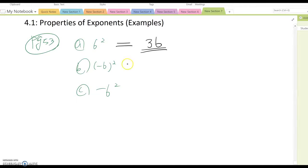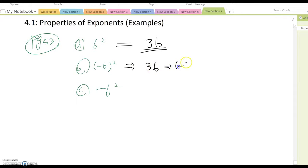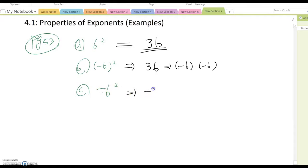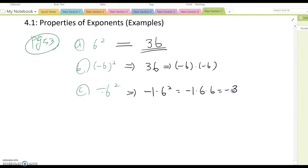For part b, the answer is also 36, because this is negative six times negative six. But for part c, the negative is outside, so you rewrite it as negative one times six squared, which is negative one times six times six, so the answer is negative 36.